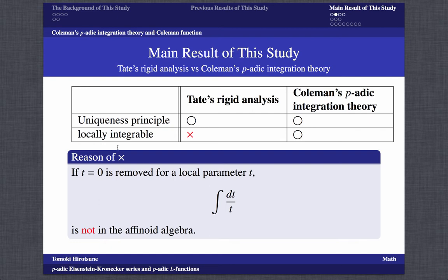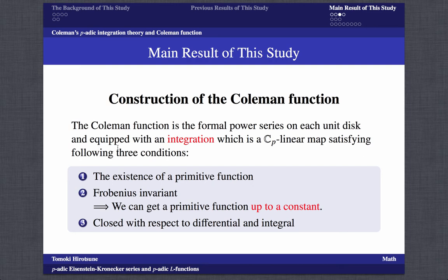In Tate rigid analysis we cannot locally integrate because if t=0 is removed for a local parameter t, the integration dt/t is not in the affinoid algebra. The Coleman function is a formal power series on each unit disk equipped with an integration, which is a C_p-linear map satisfying three conditions: the existence of a primitive function, Frobenius equivariance so that we can get a primitive function up to a constant, and closure with respect to differential and integral.